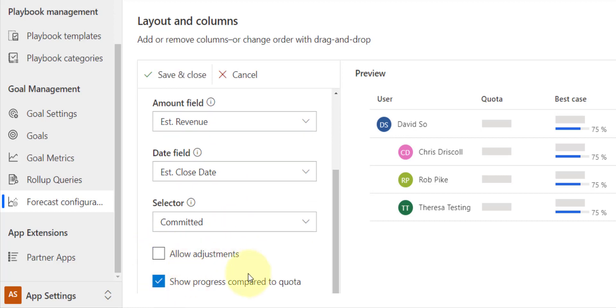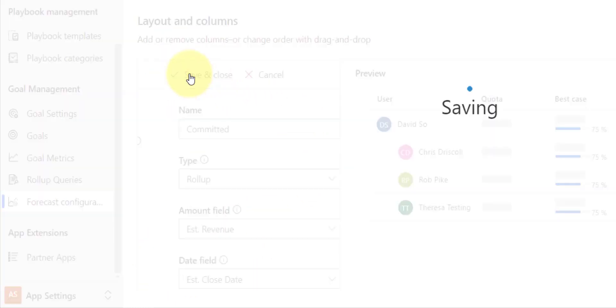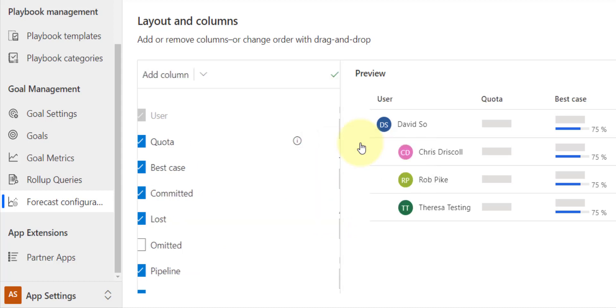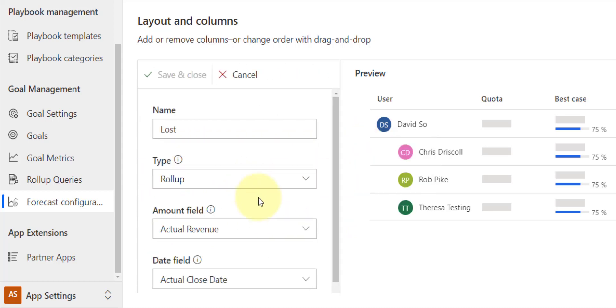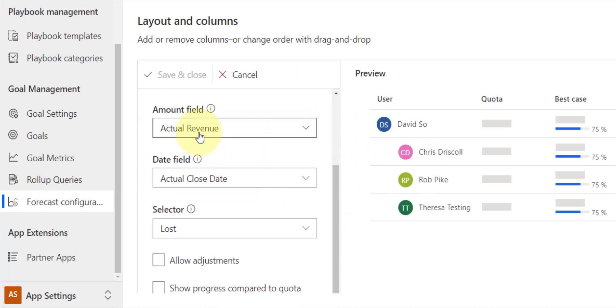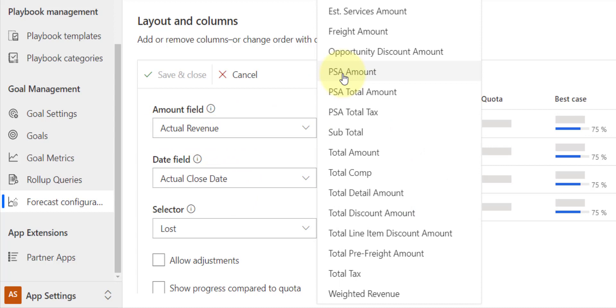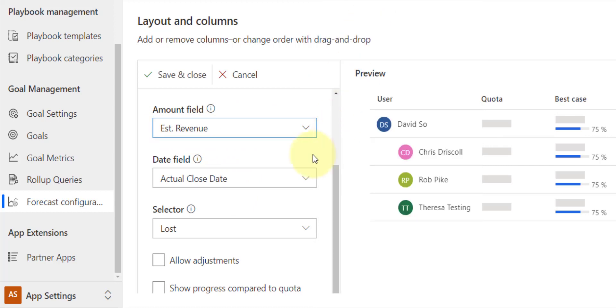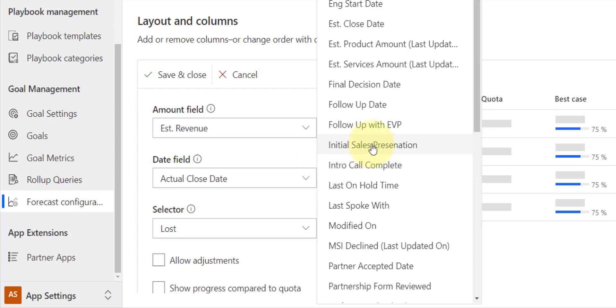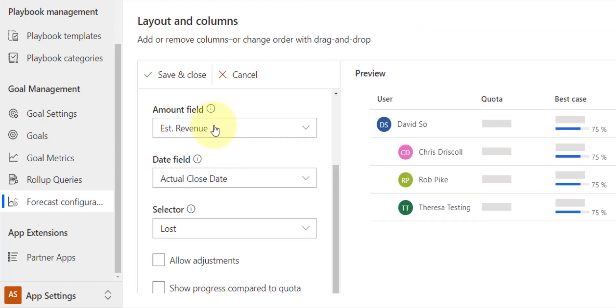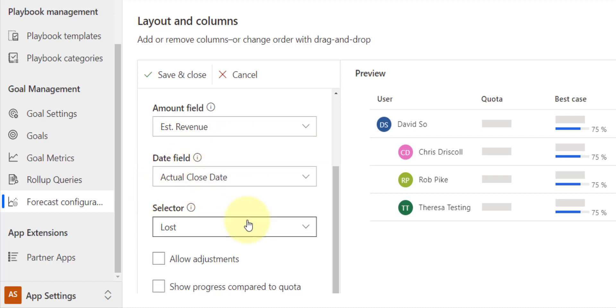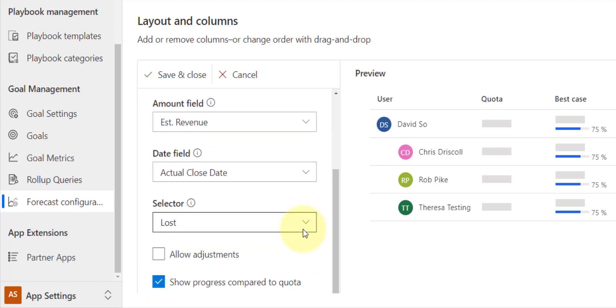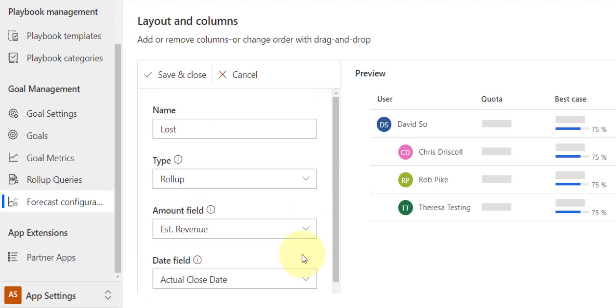Then we have Lost. Now for Lost, I want to use the actual revenue. No, I still want to use my estimated revenue because my actual revenue is going to be zero if it's lost. So I'm going to use estimated revenue. Where is my estimated? Oh, I actually already had that selected, and I want to keep the date on actual close date. Again, we want to show the progress compared to the quota, and then I can hit Save and Close.